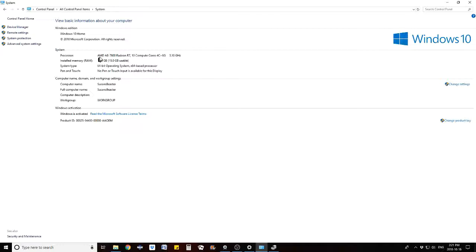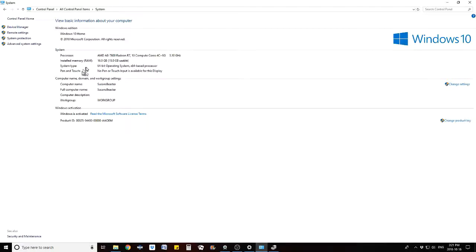The processor is an AMD A8-7600 Radeon R7, 10 compute cores 4C+6G, 3.10 gigahertz, so it's a pretty fast machine. It has 16 gigs of installed RAM which I ordered it with. I have not added to that RAM, it's what it came with.